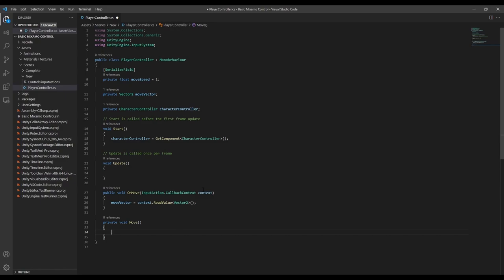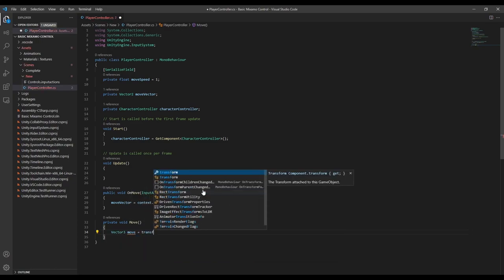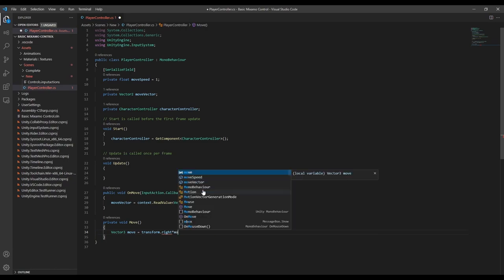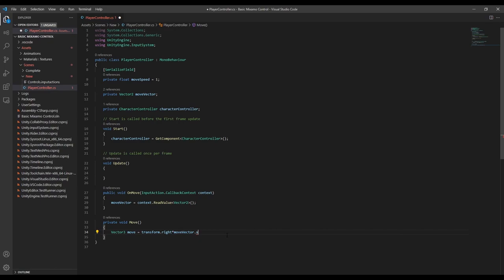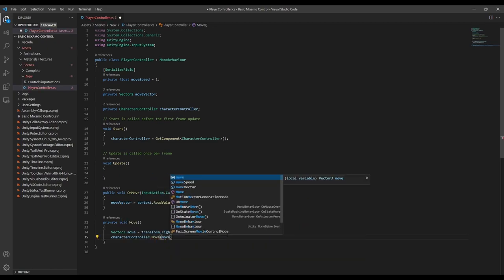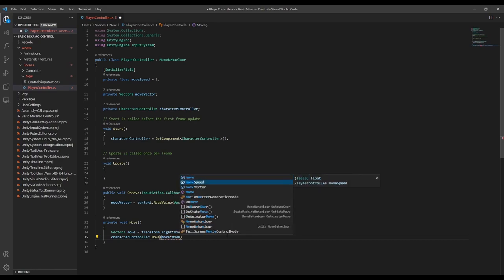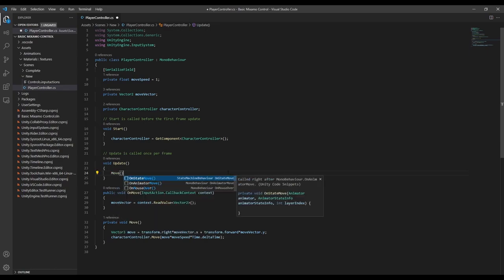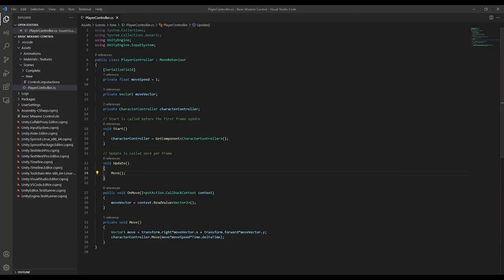We need to make sure we add in an InputAction.CallbackContext, and this is how we'll read the value from the input, so we'll save that value directly into our move vector. Now we need a method to actually move our character. We're going to create a new vector based on the input that'll tell our character which way to move. So vector3 move is equal to transform.right multiplied by the horizontal axis from our input — moveVector.x — and we want to add in transform.forward and multiply that by the y value of our move vector. Now we can call the Move method on the character controller, passing in that new move vector multiplied by our move speed and then by time.deltaTime. Now we just need to call the move method from every Update.